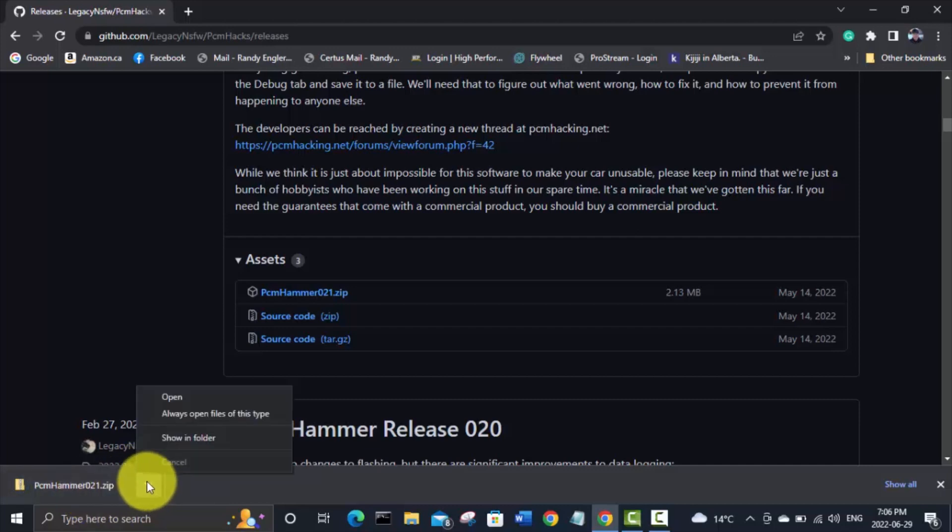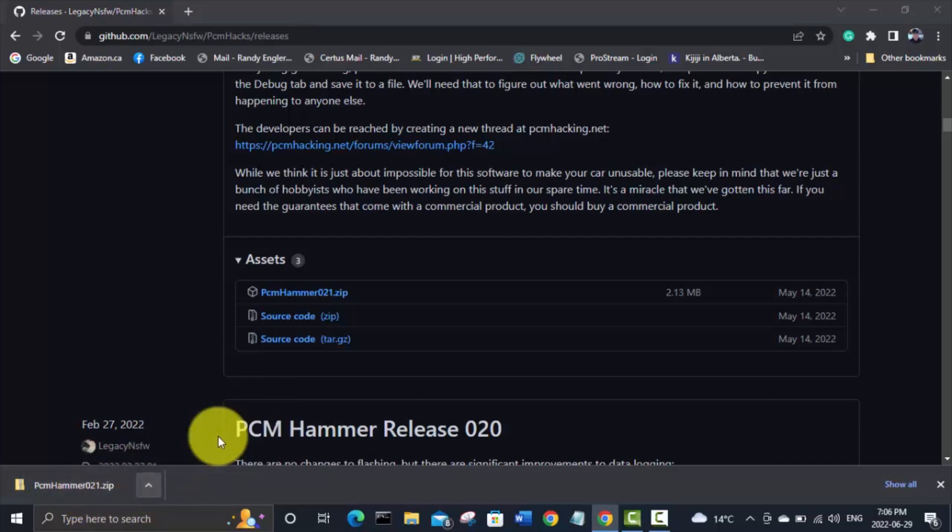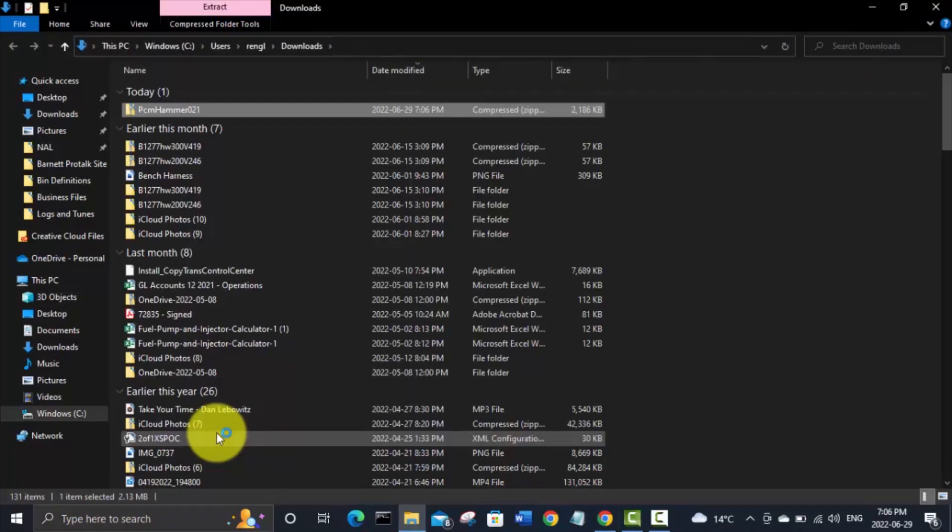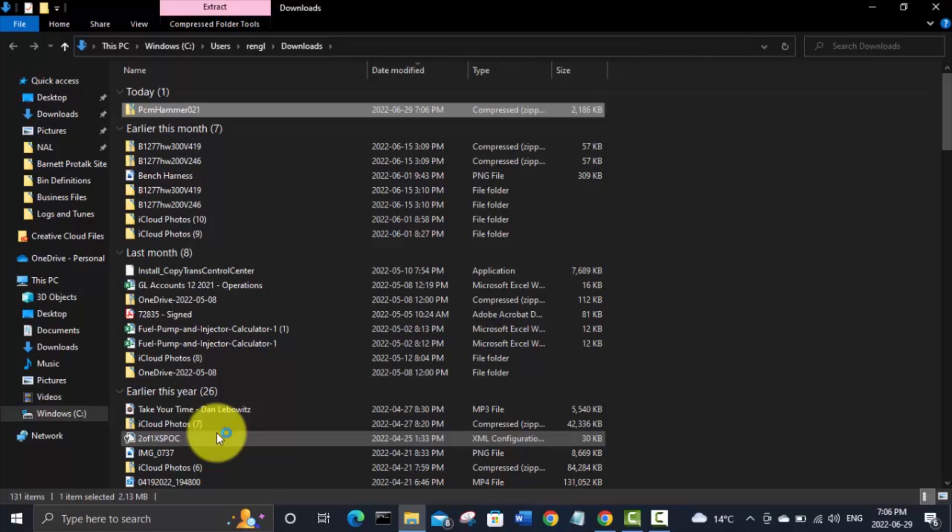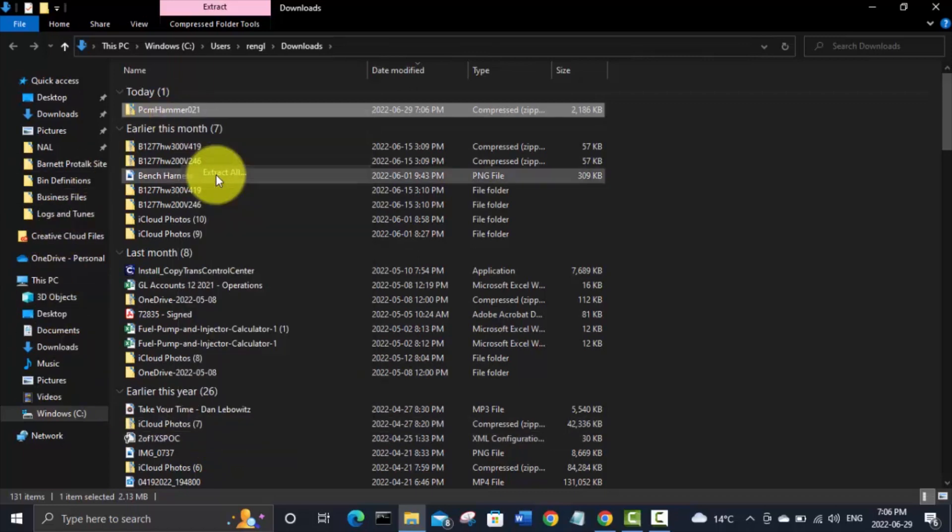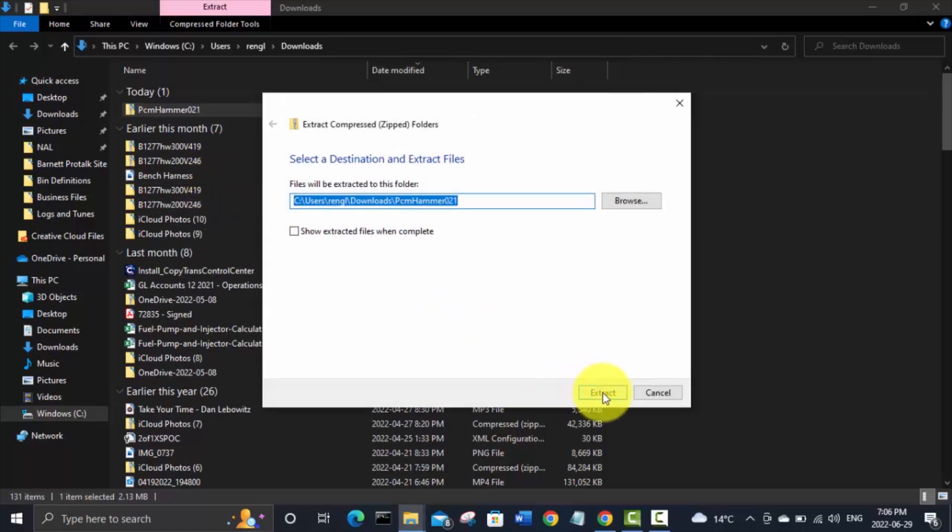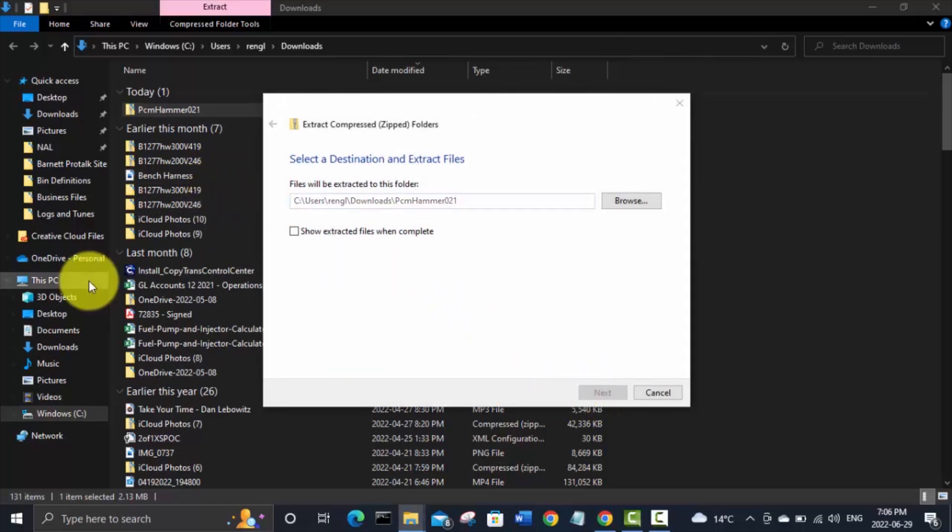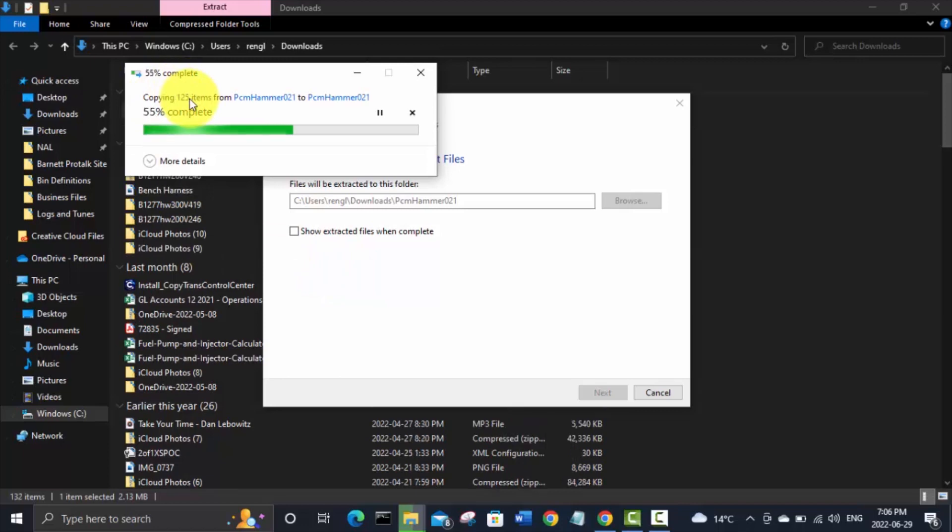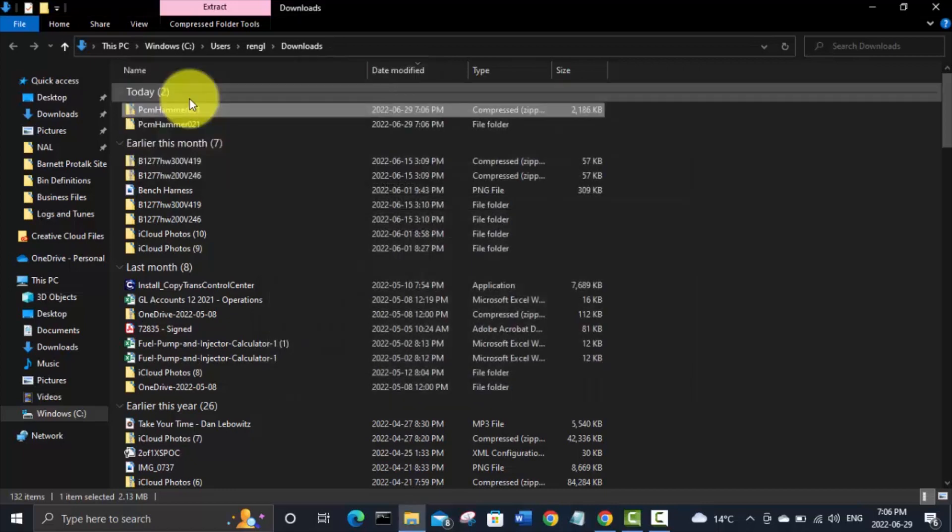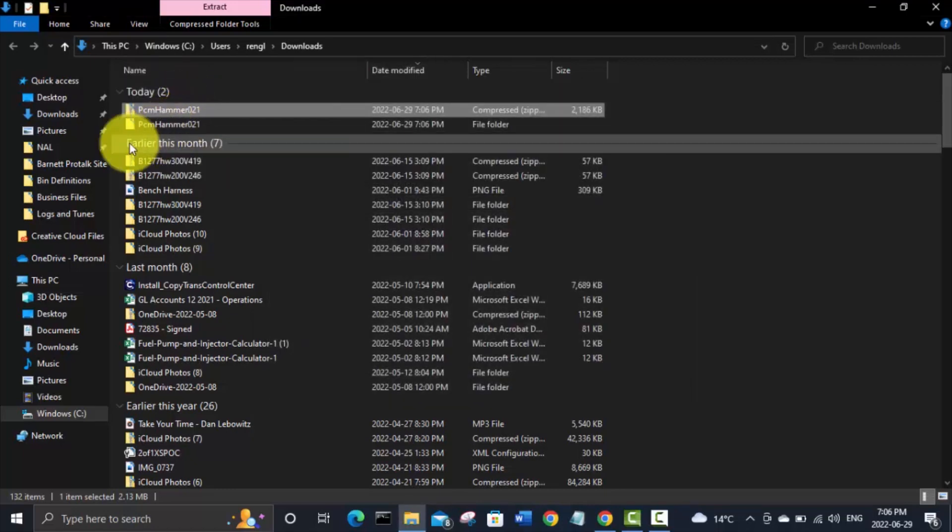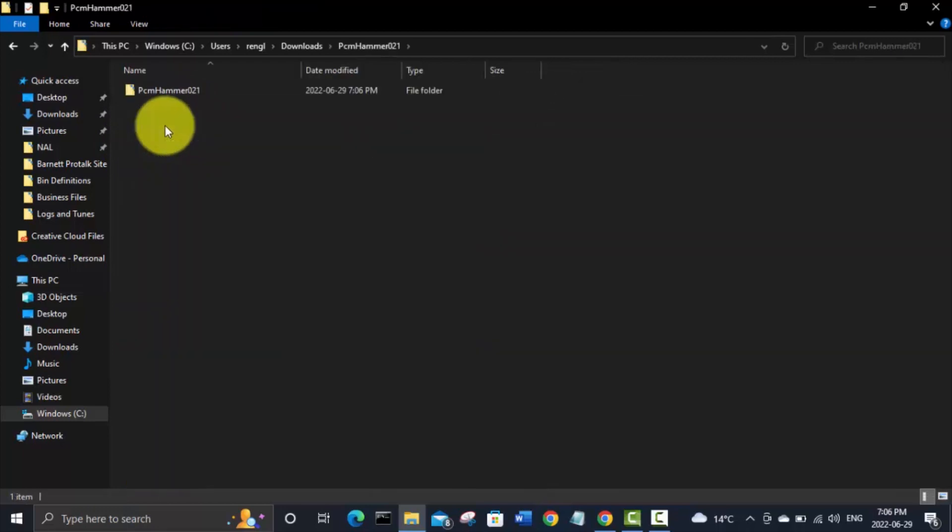And it looks like it's done. So we're going to go look at that in our downloads folder. Right click on it. It'll extract all. And it's going to unzip 125 items. And now you're going to see this extracted folder. We'll just click on that.